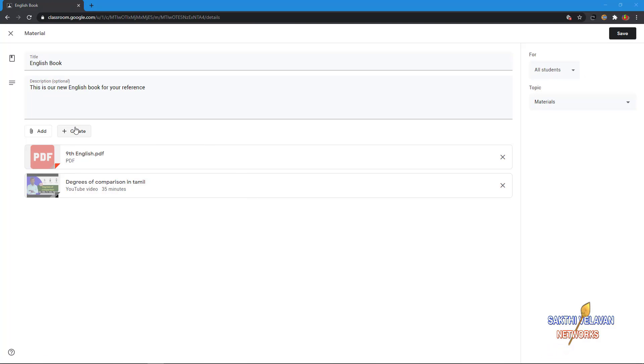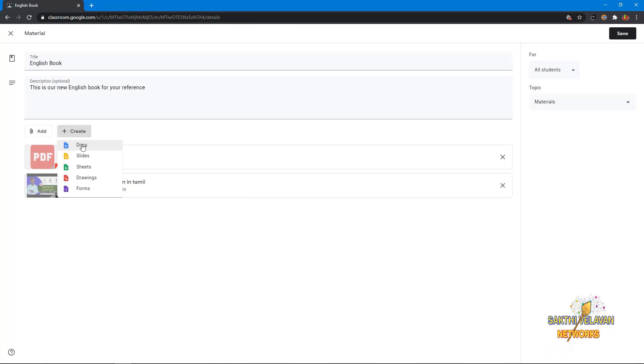If you click this create button, you can create the material using Google Docs, slides, sheets, and drawings and forms.